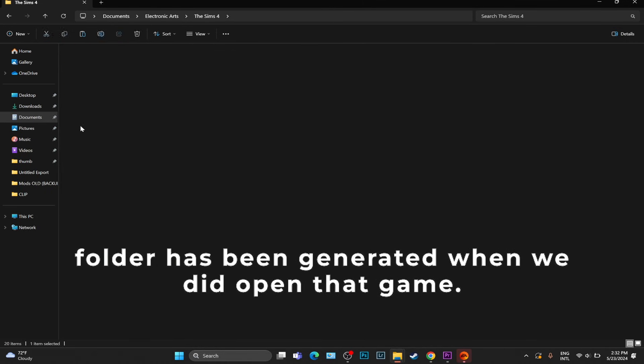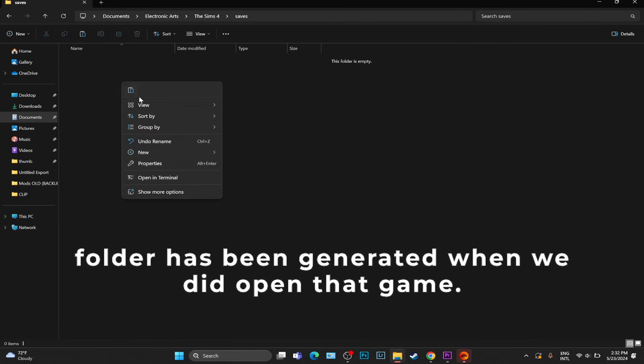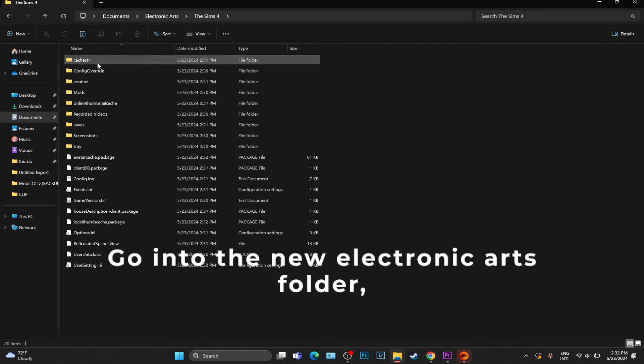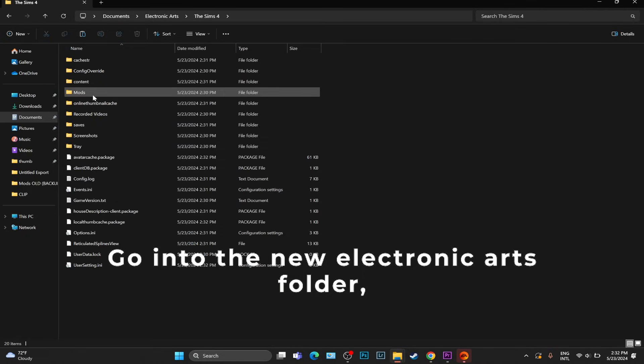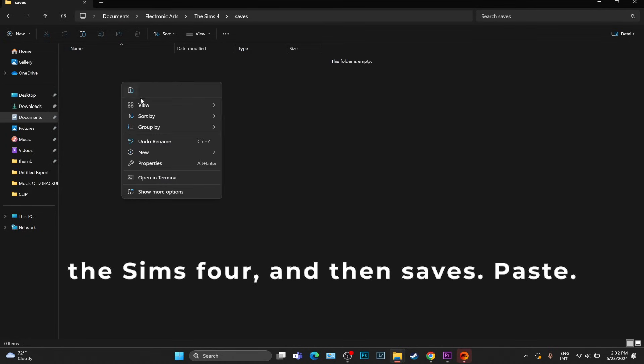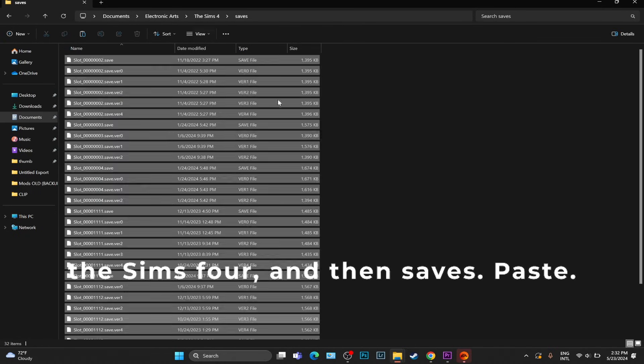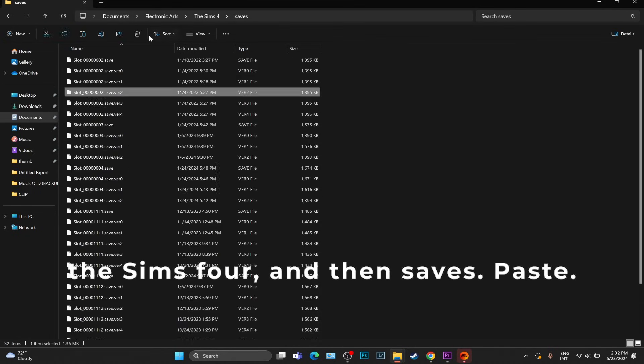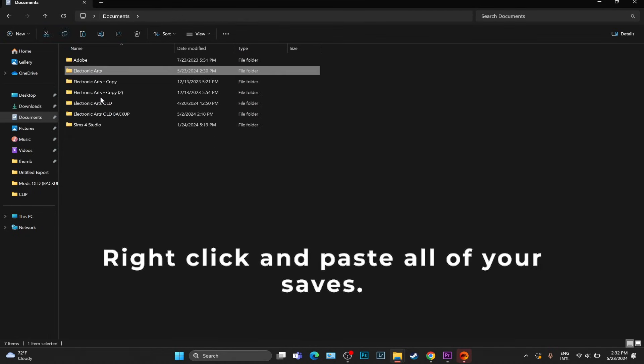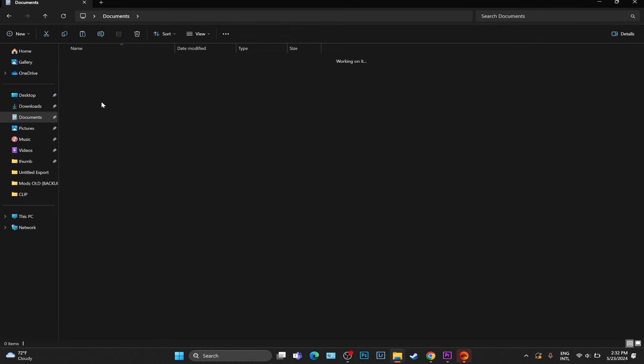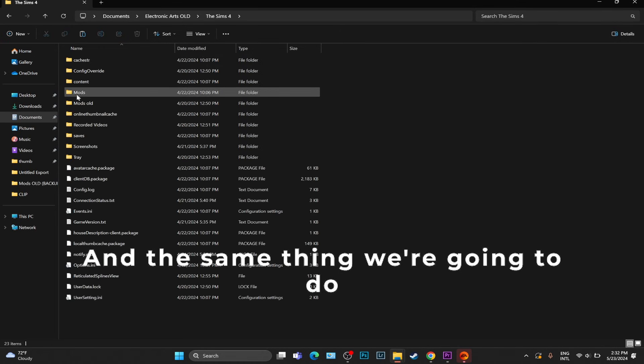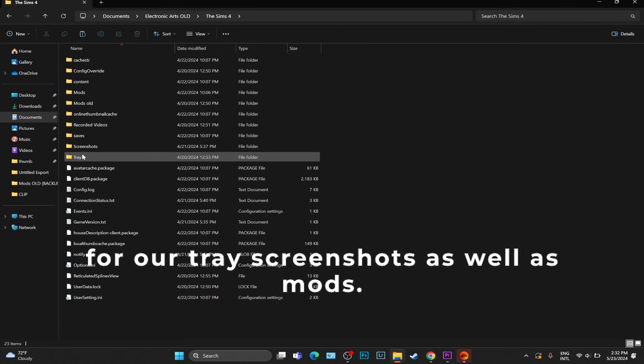Now we're going to go back until you see the new Electronic Arts folder, because the new folder has been generated when we did open that game. Go into the new Electronic Arts folder, The Sims 4, and then Saves. Paste - right click and paste all of your saves.